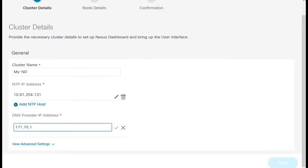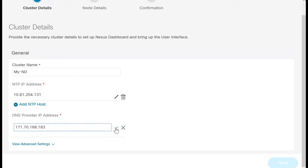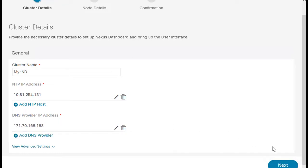Enter a valid cluster name. Provide the NTP host IP and DNS IP addresses, and click Next.